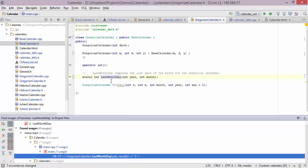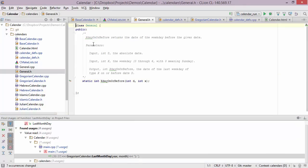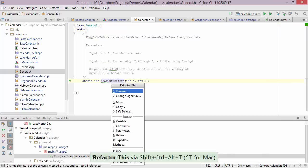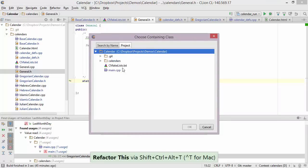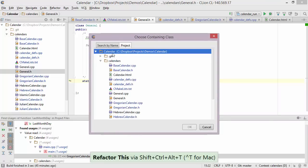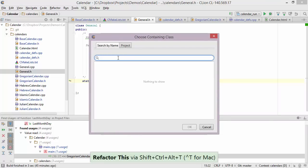Now let's take a look at how to move a type into a different file. For example, let's look at the general type — it only has a single static function, so we're okay to move it anywhere. Let's bring up the refactoring once again and choose move. We have to specify where we want it to move — we can type it right here, go into the menu, pick the file manually, or search by name. In this case I can move it to base calendar.